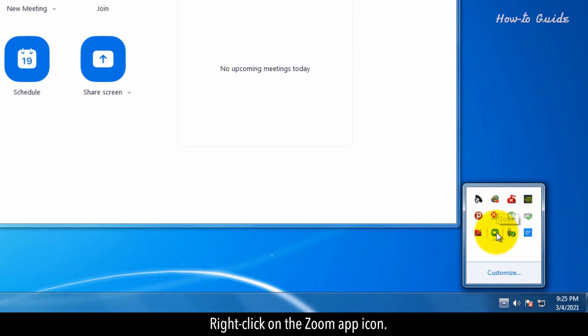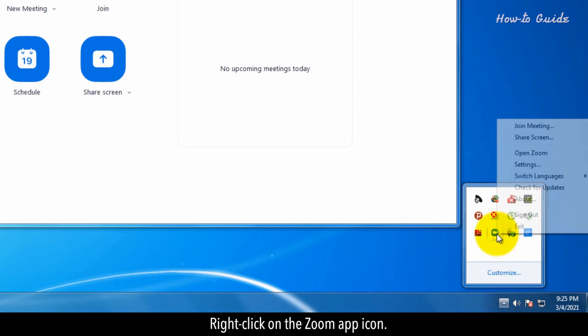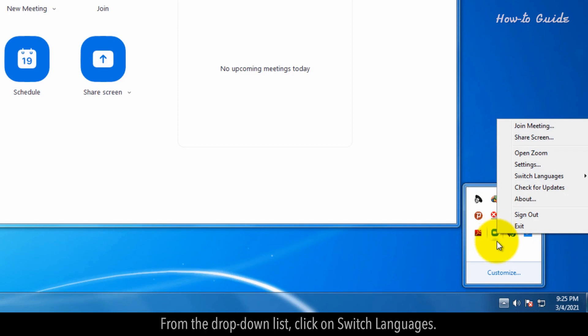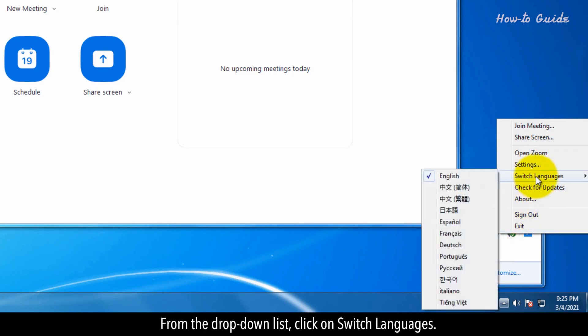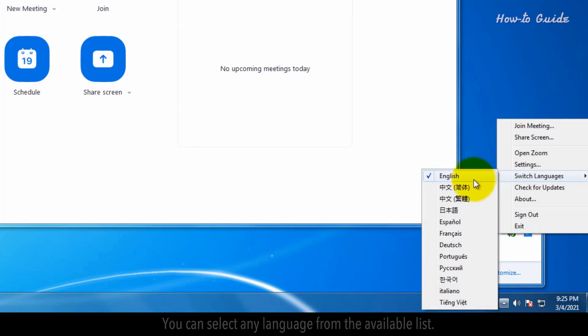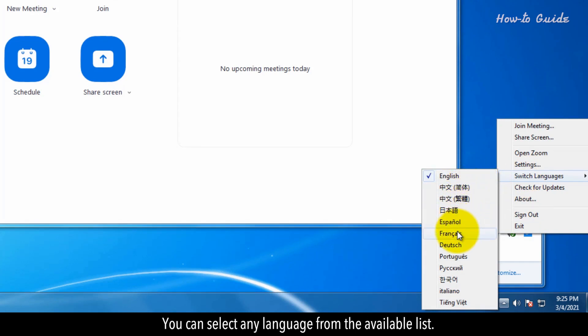Right-click on the Zoom app icon. From the drop-down list, click on Switch Languages. You can select any language from the available list.